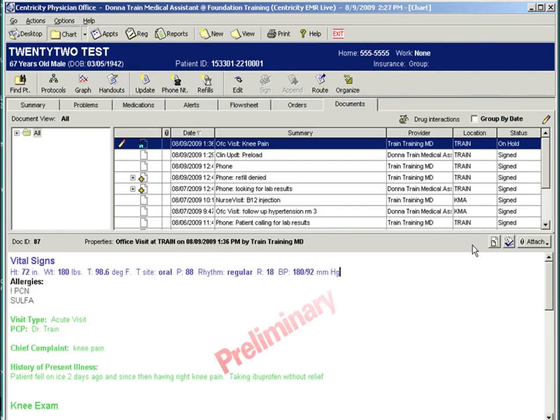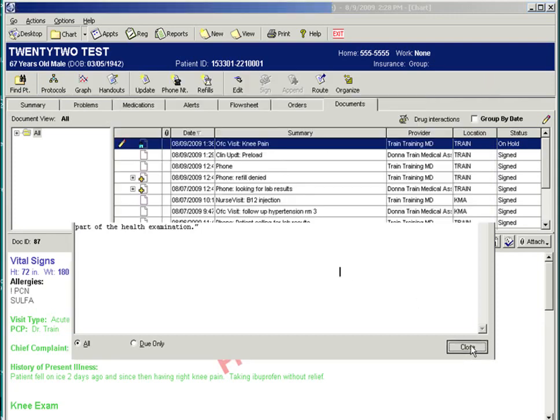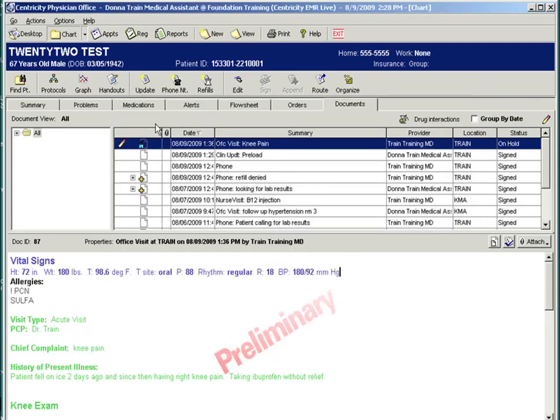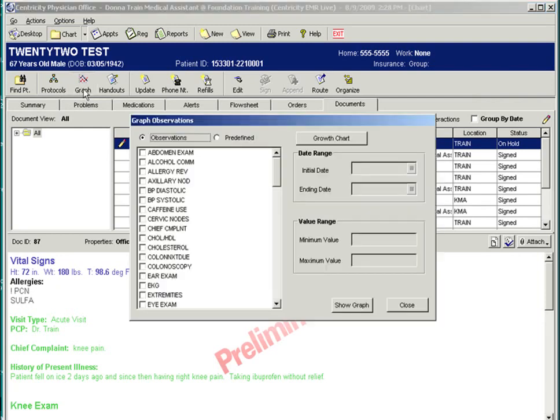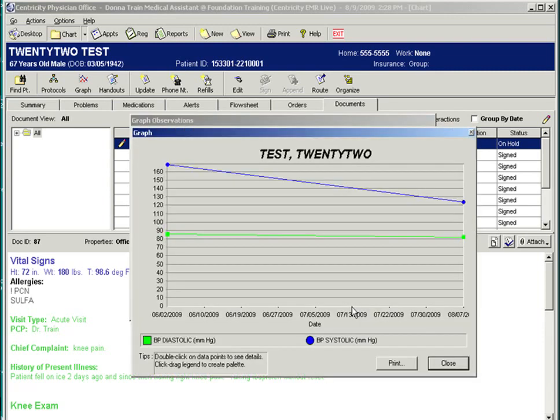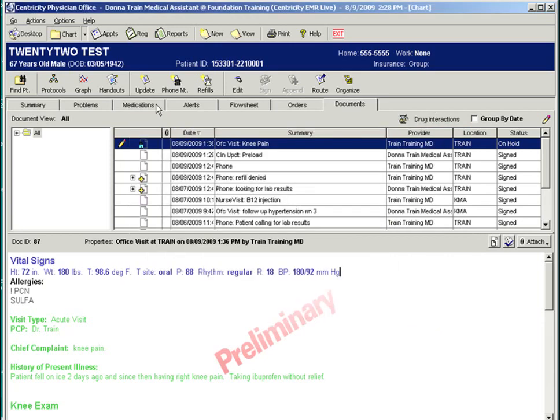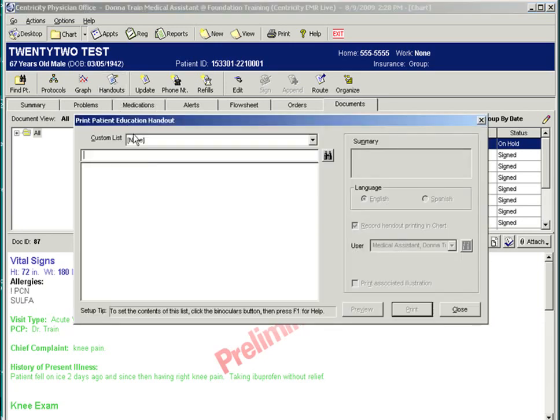In EMR, there are many options to assist in caring for the patient, including protocols, patient education handouts, and letters. When in a patient's chart, just under the banner, you will see the protocols button. Protocols are based on the patient's age, sex, and guidelines. If updated appropriately, it can be used as a very reliable tool in management of preventative care. The graphing tool can help with tracking blood pressure, and printing handouts is also an option.